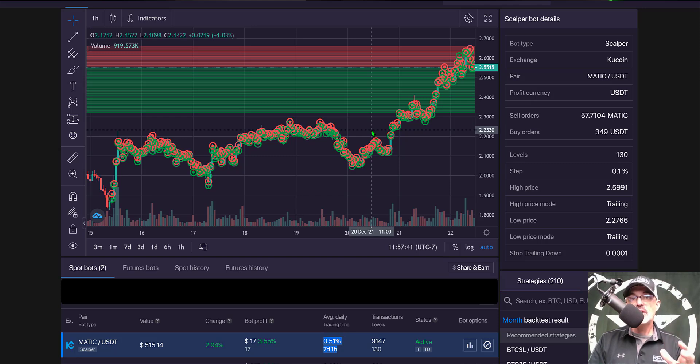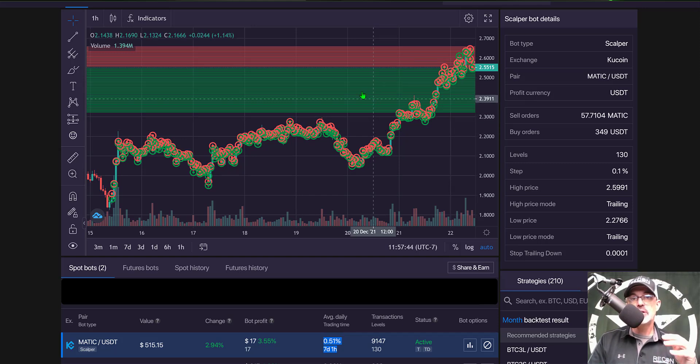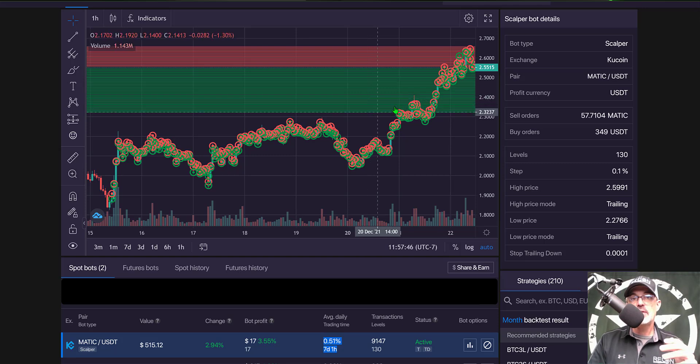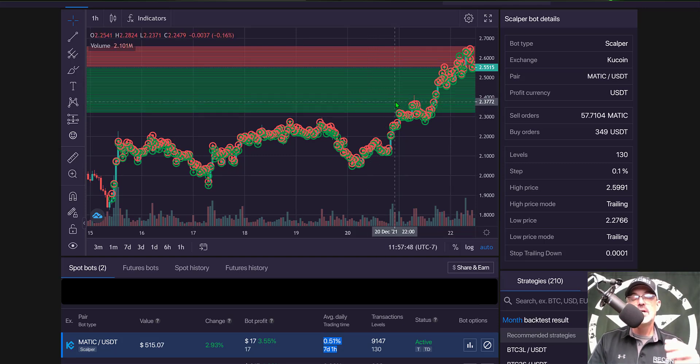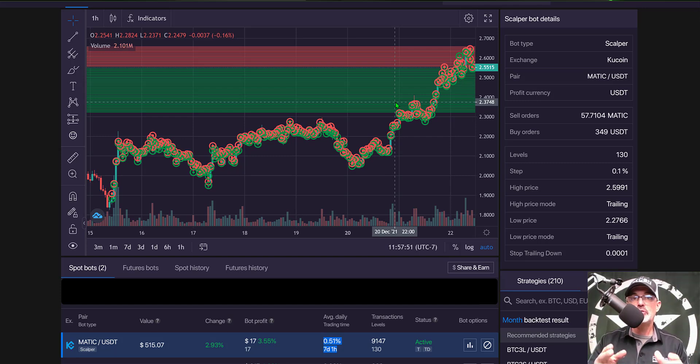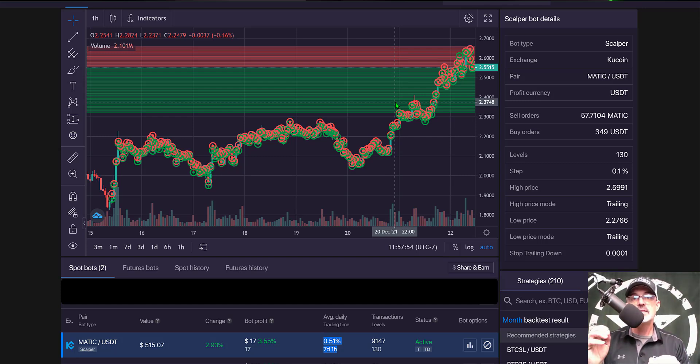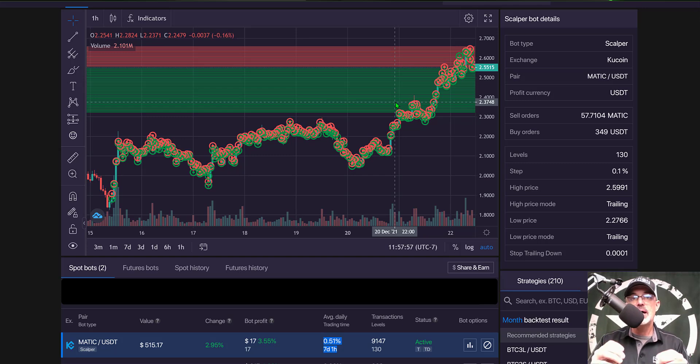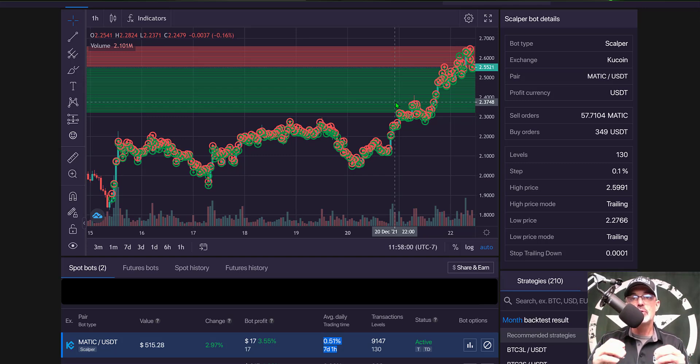Now that's not actually too bad for a scalper bot because these grids are extremely tight and so you're selling at a much smaller profit than you might be with say the S bot and in the near future I am going to actually deploy a scalper bot and an S bot pretty much at the same time and do kind of a battle of the bots with those two bots.